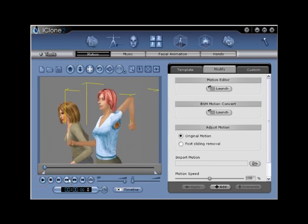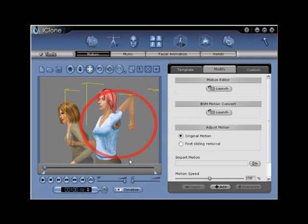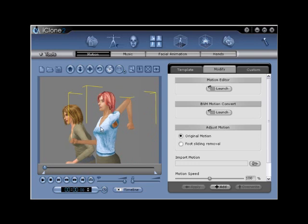If you experience a twist or distortion in the G1 mesh at any point in the real-time playback, you will need to edit the motion again to correct the unwanted collision. Return to Motion Editor to reposition the joint properly.